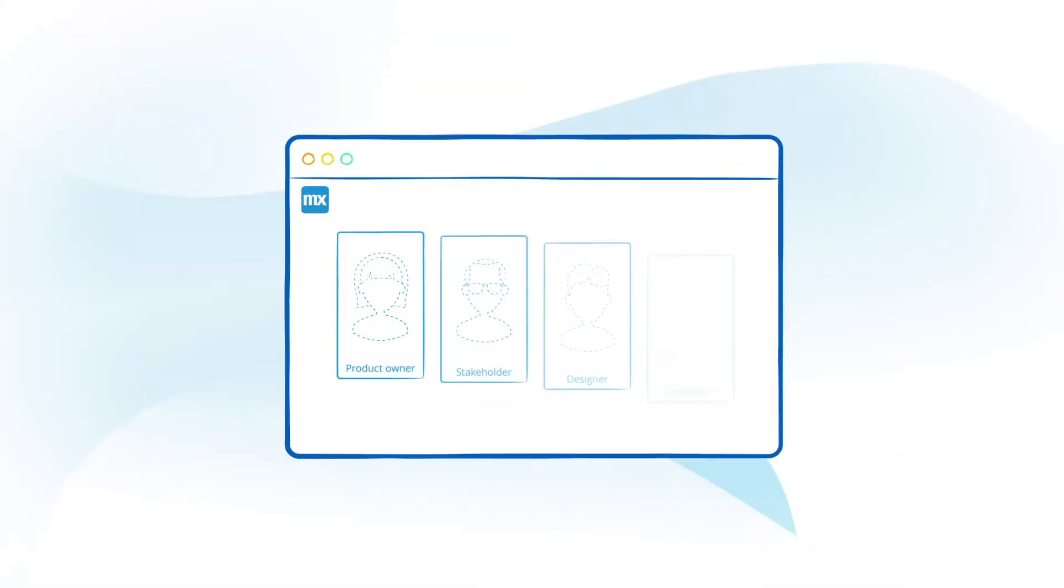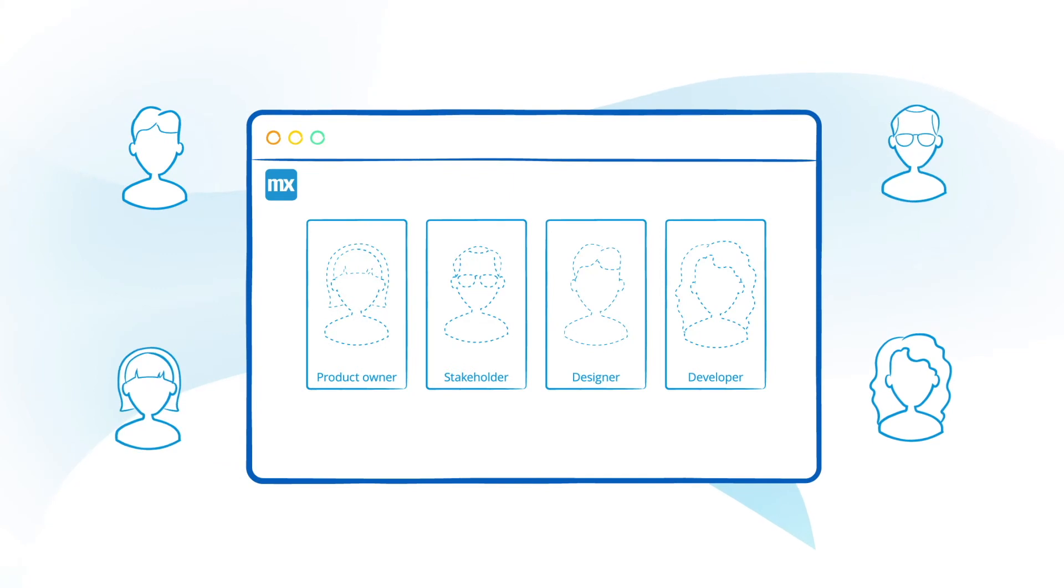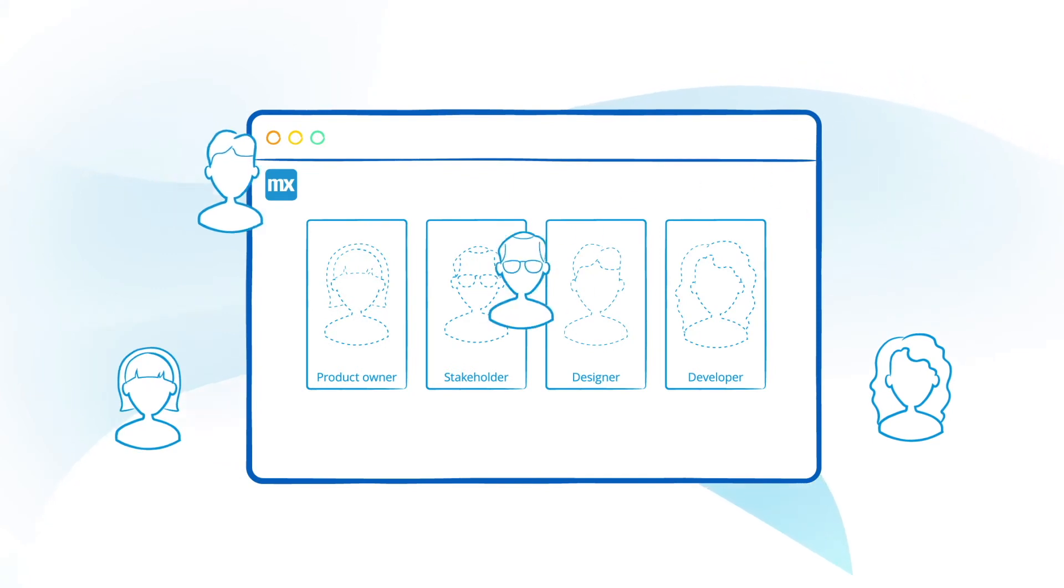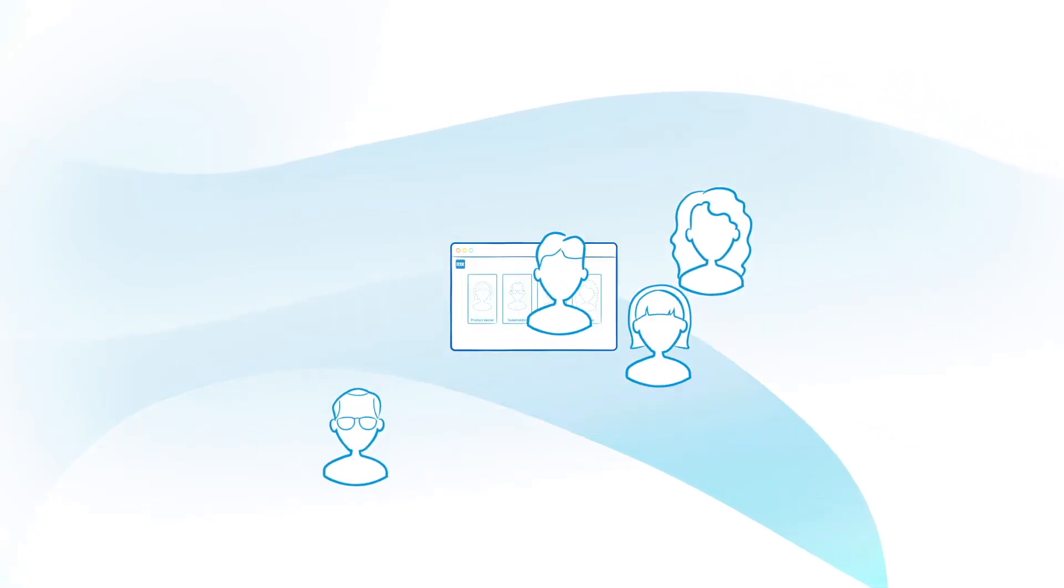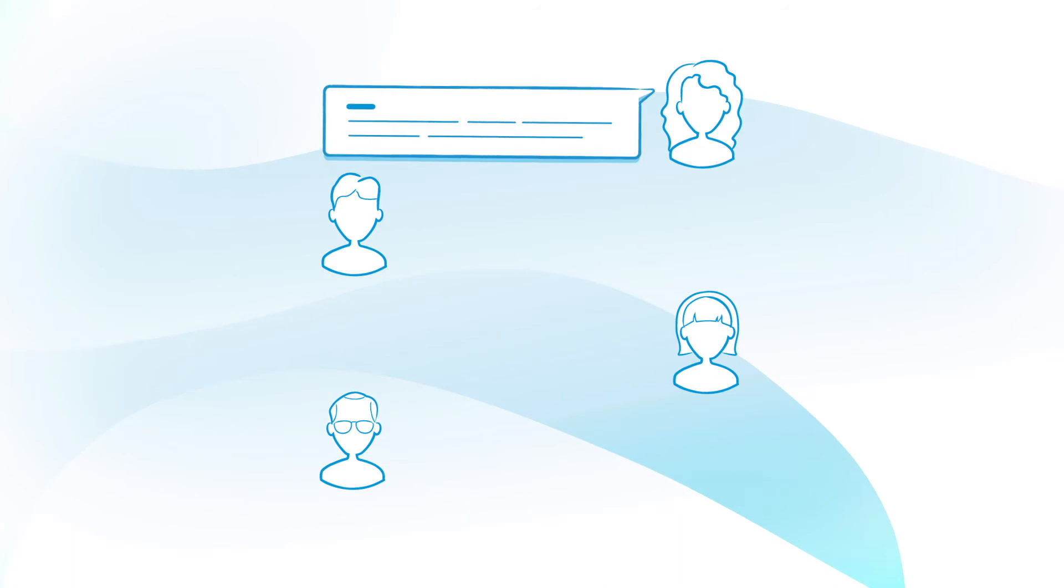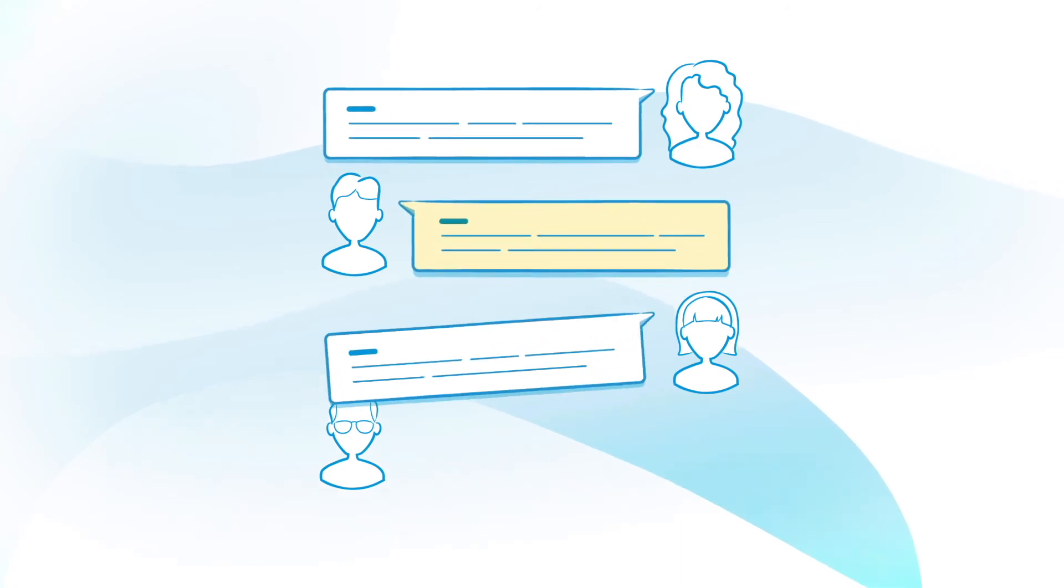Our agile project management tools let you set up your project team and involve stakeholders to improve communication and collaboration.